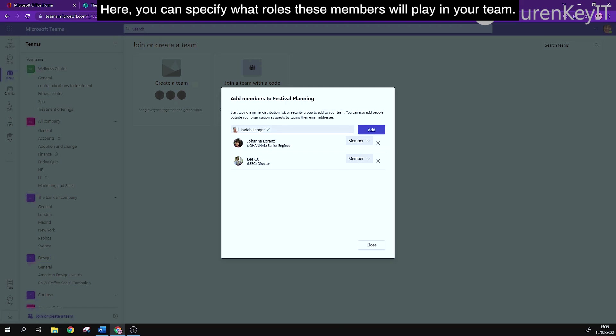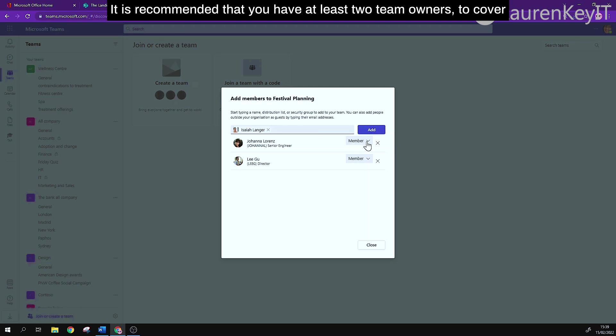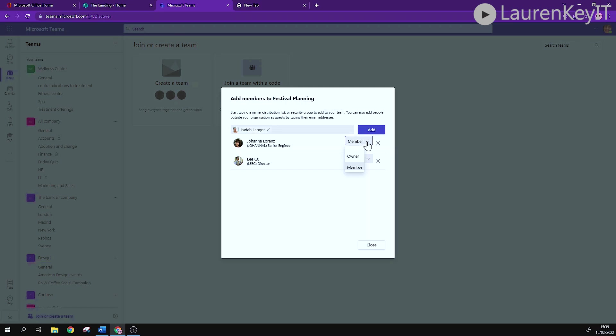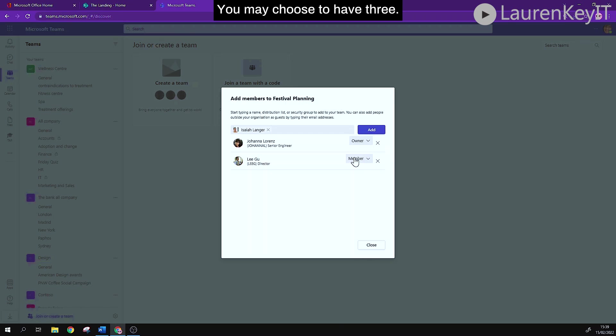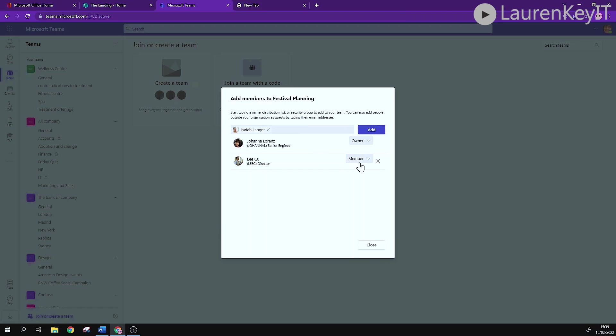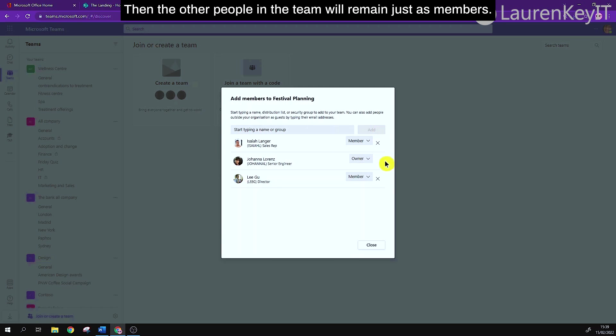Here you can specify what roles these members will play in your team. It's recommended that you have at least two team owners to cover each other when one's away or potentially leaves the organization. You may choose to have three. Then the other people in the team will remain just as members.